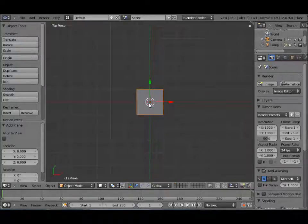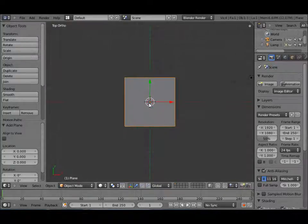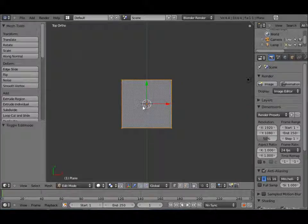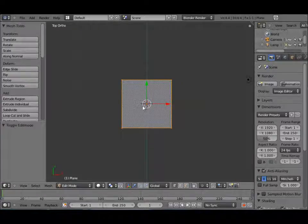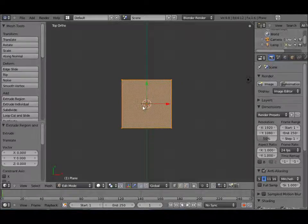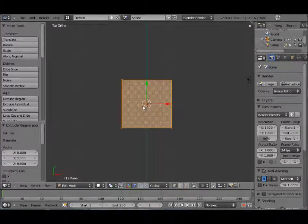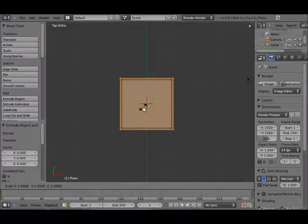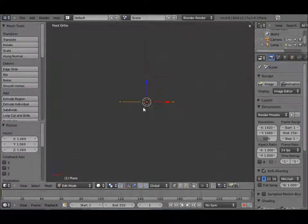Alright, let's hit 7 and 5, the numpad for ortho view. Tab into edit mode, hit E, then right click to leave that extrusion where it is, then S to scale it out just a little bit.